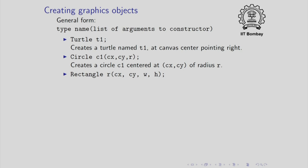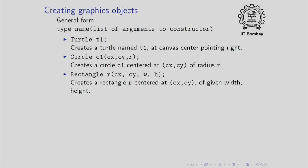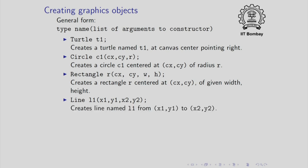You can also create rectangles. This will create a rectangle and the line goes from x1, y1 to x2, y2 and these coordinates, all these coordinates are given with respect to the origin at the top left corner of the canvas.